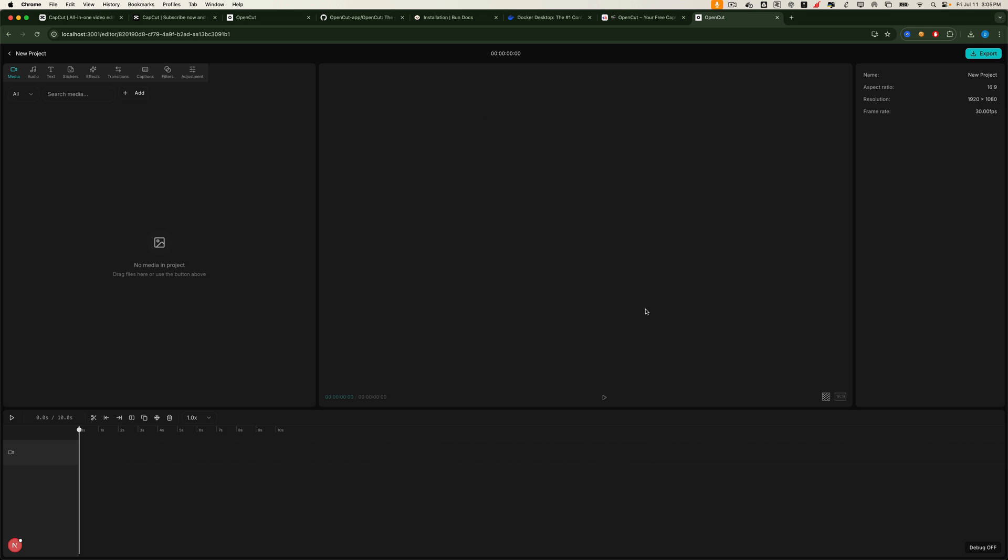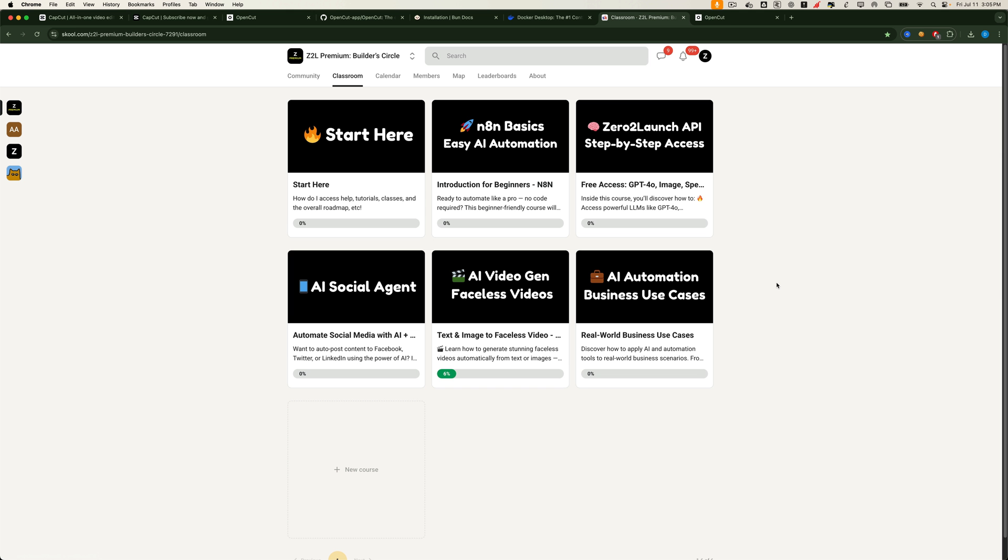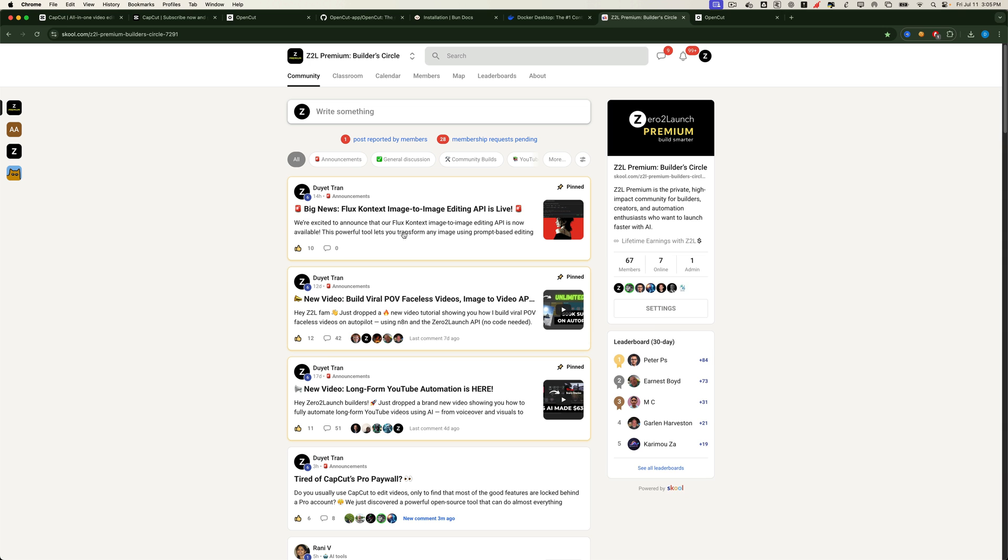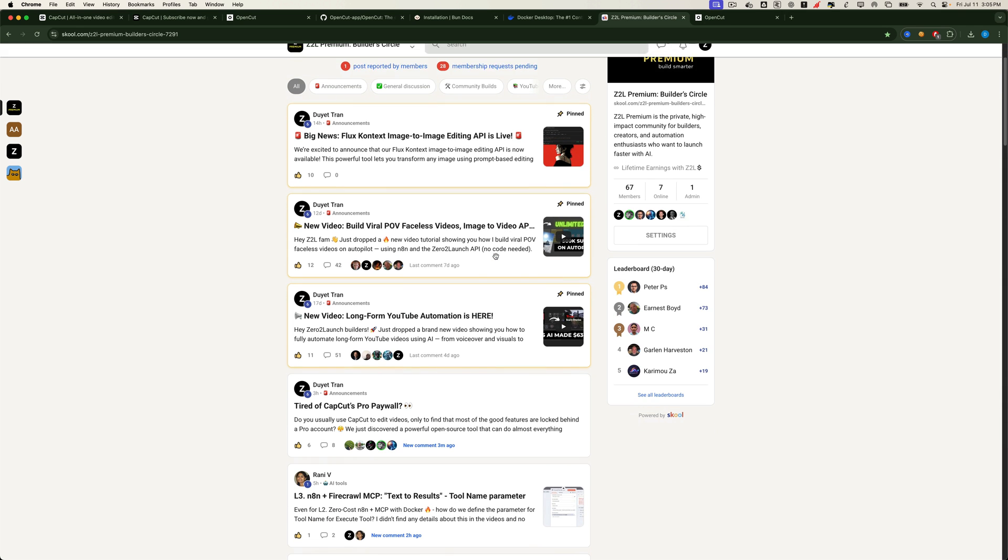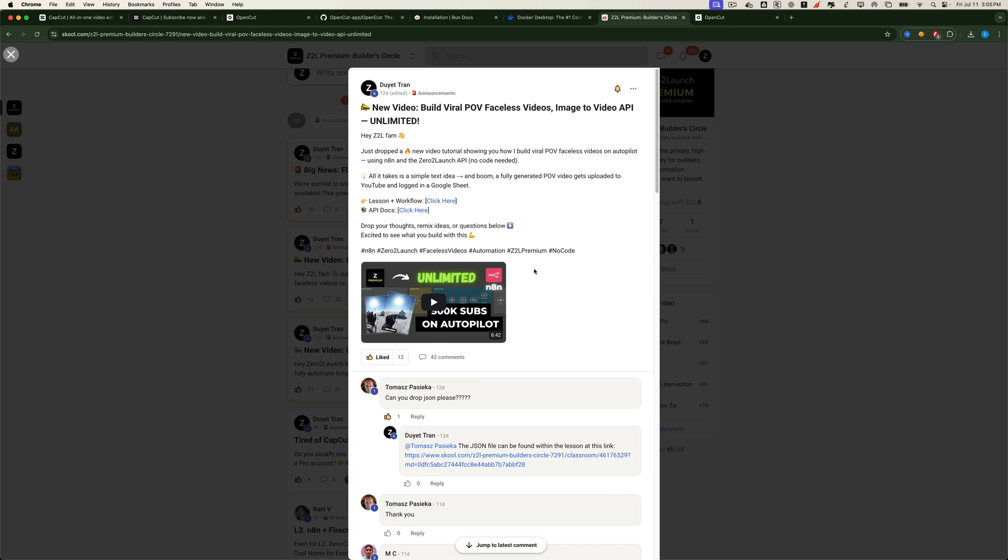And if you enjoyed this tutorial and want to go even deeper, you'll love what we have inside the Zero2Launch Premium Community. As a premium member, you'll get access to exclusive step-by-step video tutorials just like this one, but even more advanced. You'll also get priority support from our expert community, plus unlimited access to powerful APIs we provide to our members. That includes tools like GPT 4.1, DeepSeek, Text2Image, Text2Speech, and even advanced APIs like FluxContext for image editing and our powerful Image2Video generator.